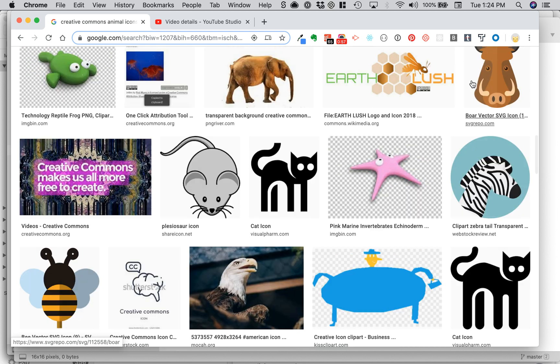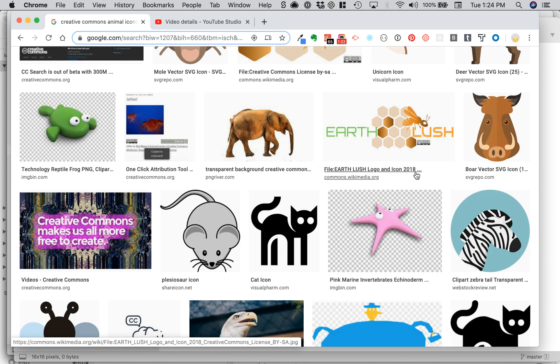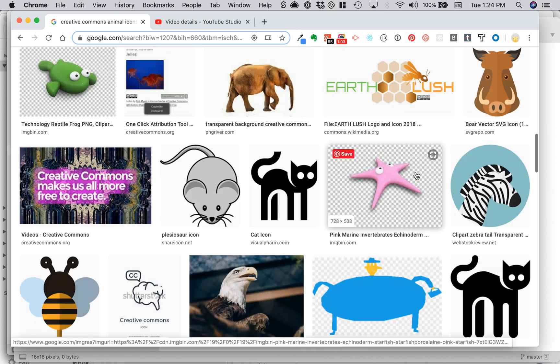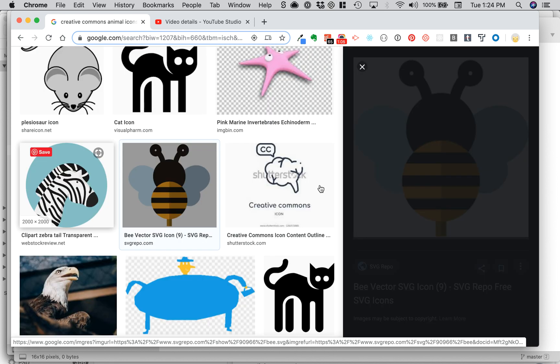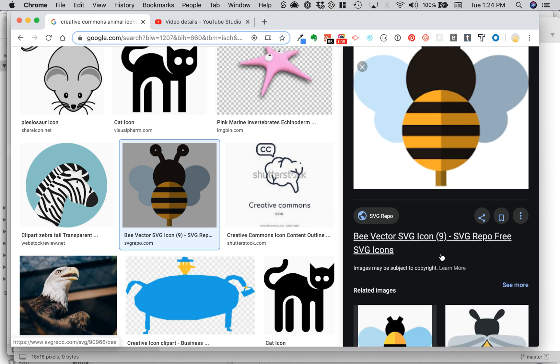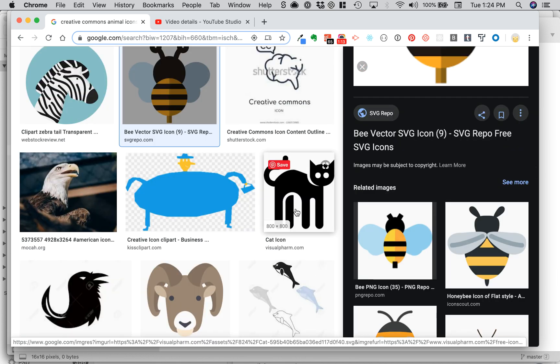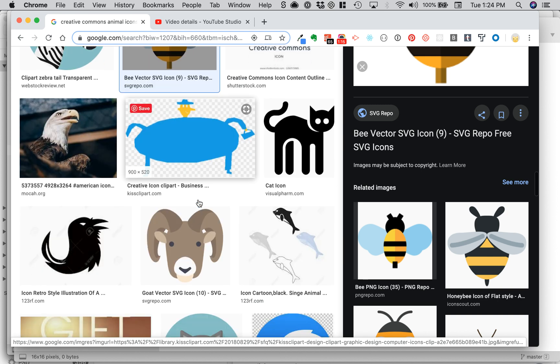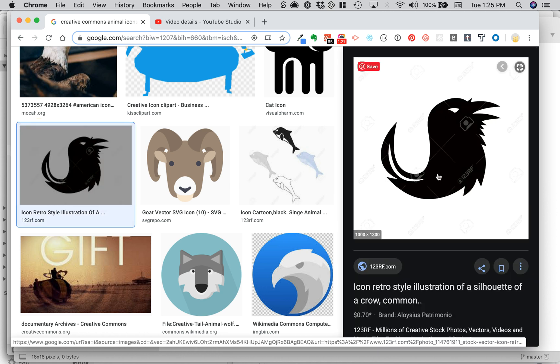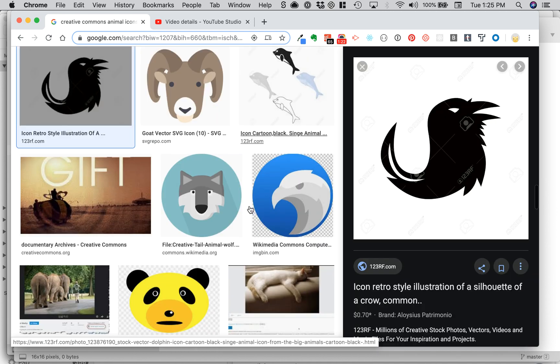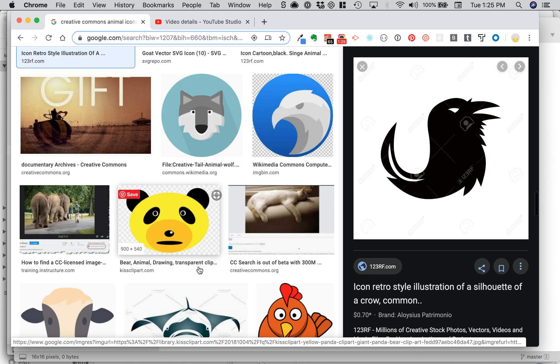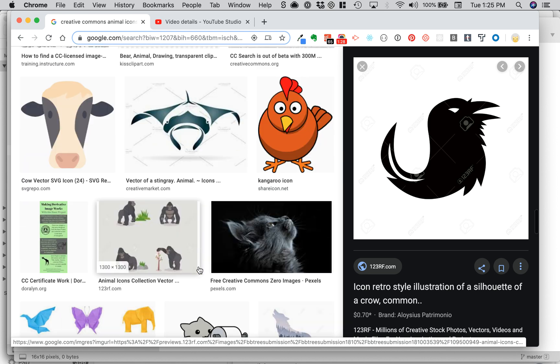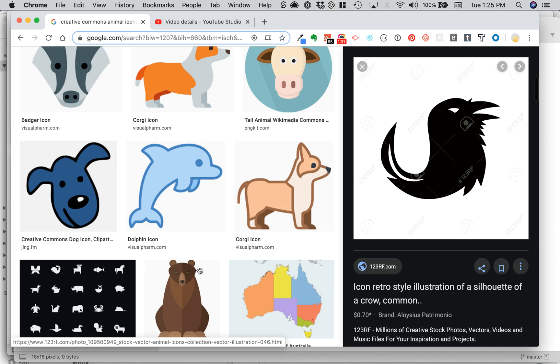So this boar icon looks like it'll work pretty good. Oh, it's an SVG though. It's easier to do this with PNG. I'm just going to find a PNG to make our lives easier. What the heck, I'll do this crow because it looks like it's on a background. Oh, it's 123RF, which is pay for icons. Okay, I'm taking way too much time, I'll just pick something.